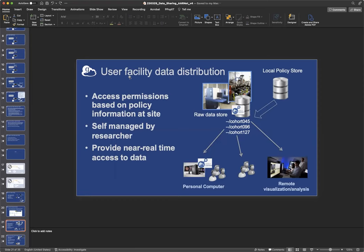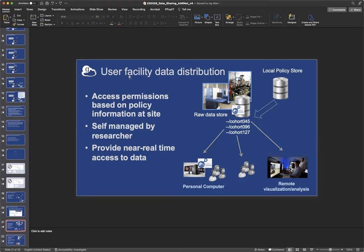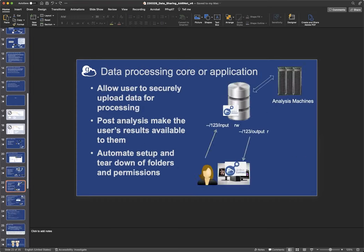Another common example that we see is data distribution, again, at an instrument facility. But in this case, it would be more of a user facility where users come and operate the instruments themselves and collect data. And in this case, we see a need for the facility managers. They create folders and they give permission on those folders to the one researcher that's come to run the instrument. And they also give that person access manager permissions so that that person then can decide how that data is shared. And they can share back at their home institution, for example, so that their lab members can have access to the same data they do as it's coming off the instrument and maybe do analysis back home as the experiment is running.